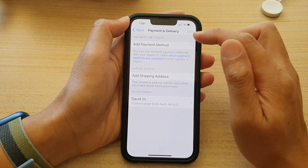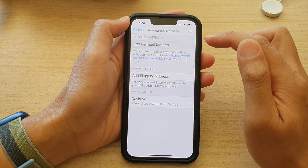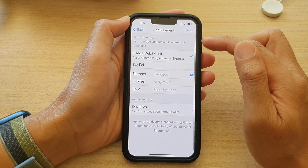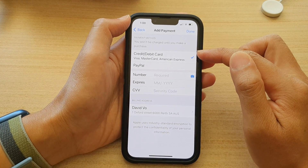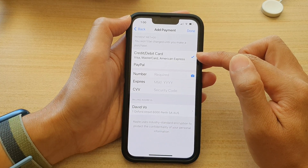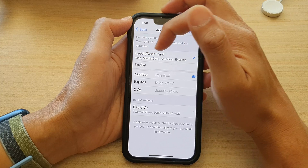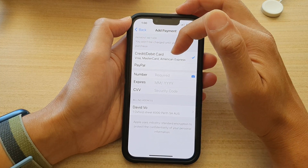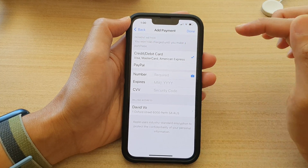Next, tap on Add Payment Method. In here you can choose credit or debit card, and you can use a Visa card, Mastercard, or American Express card.